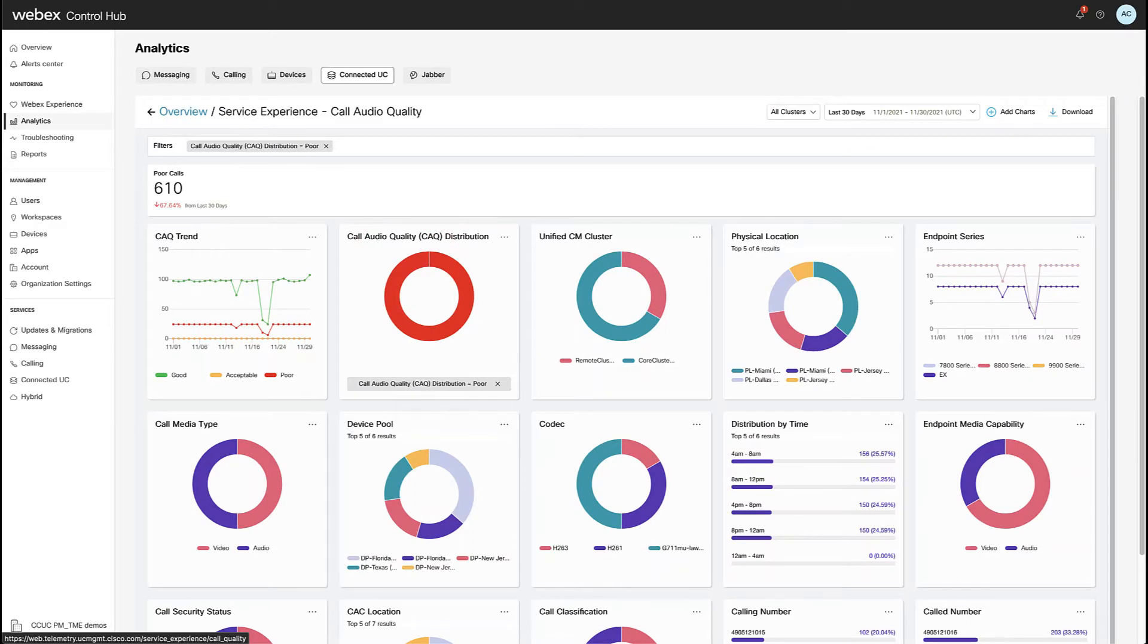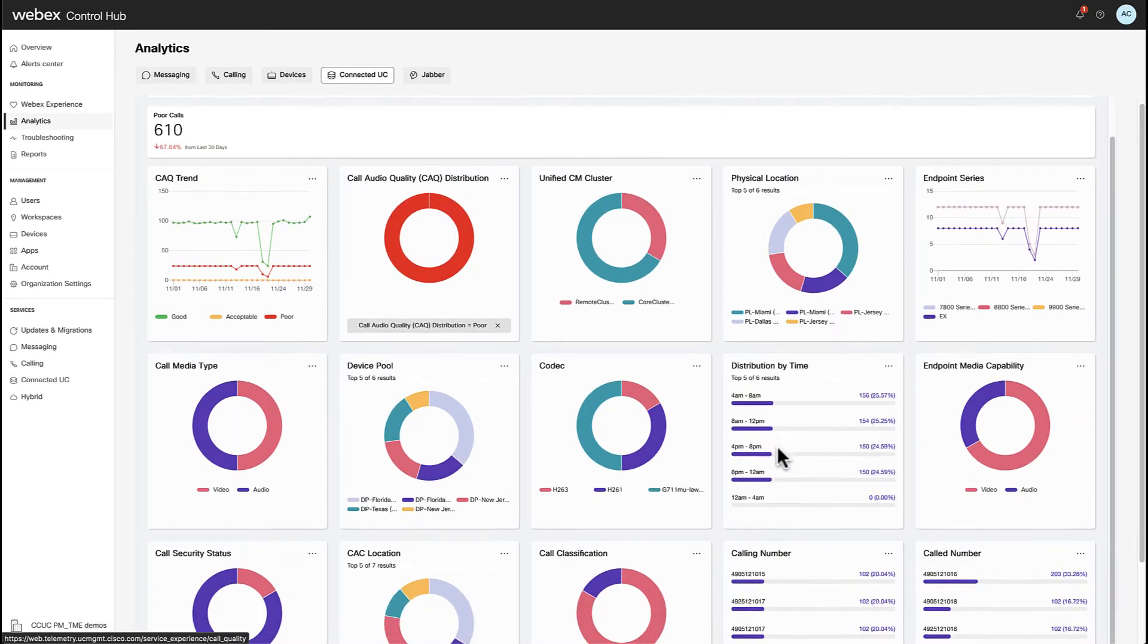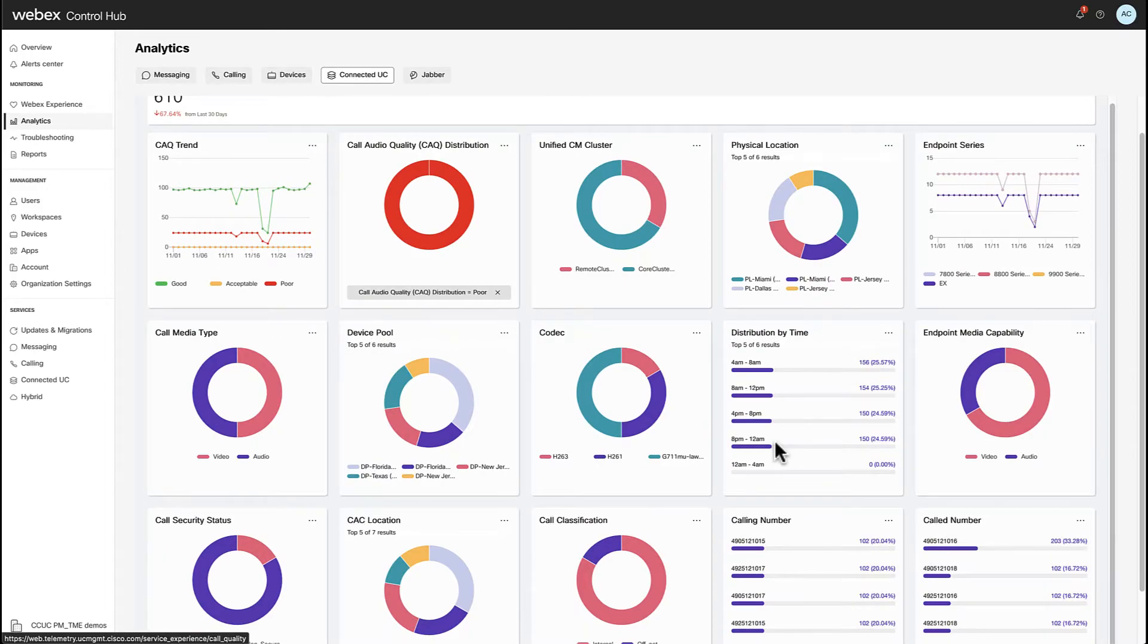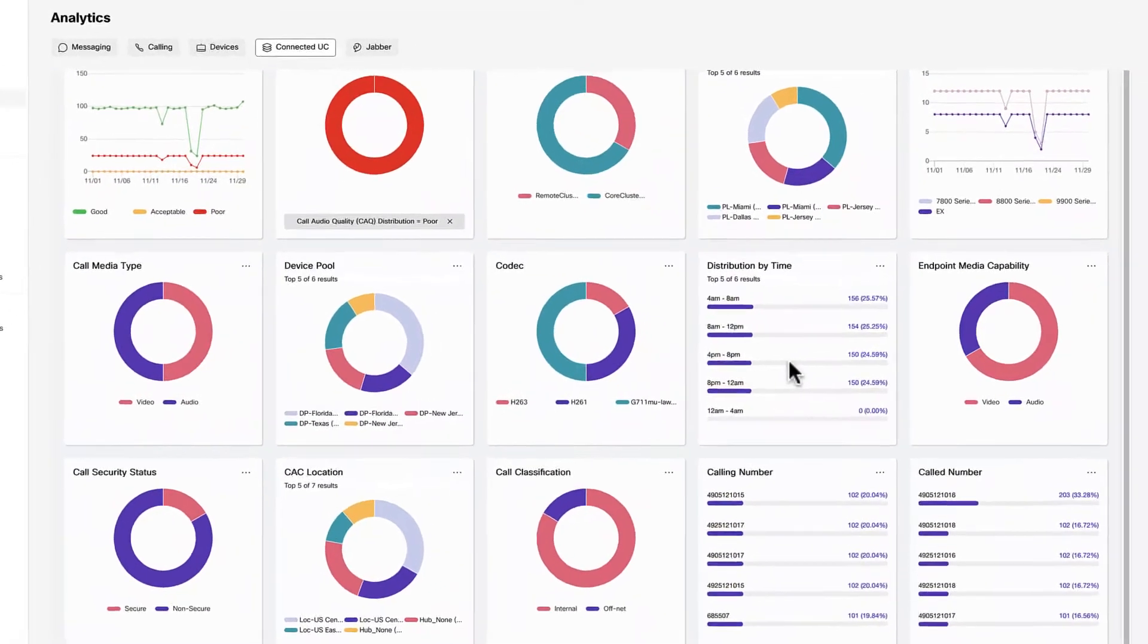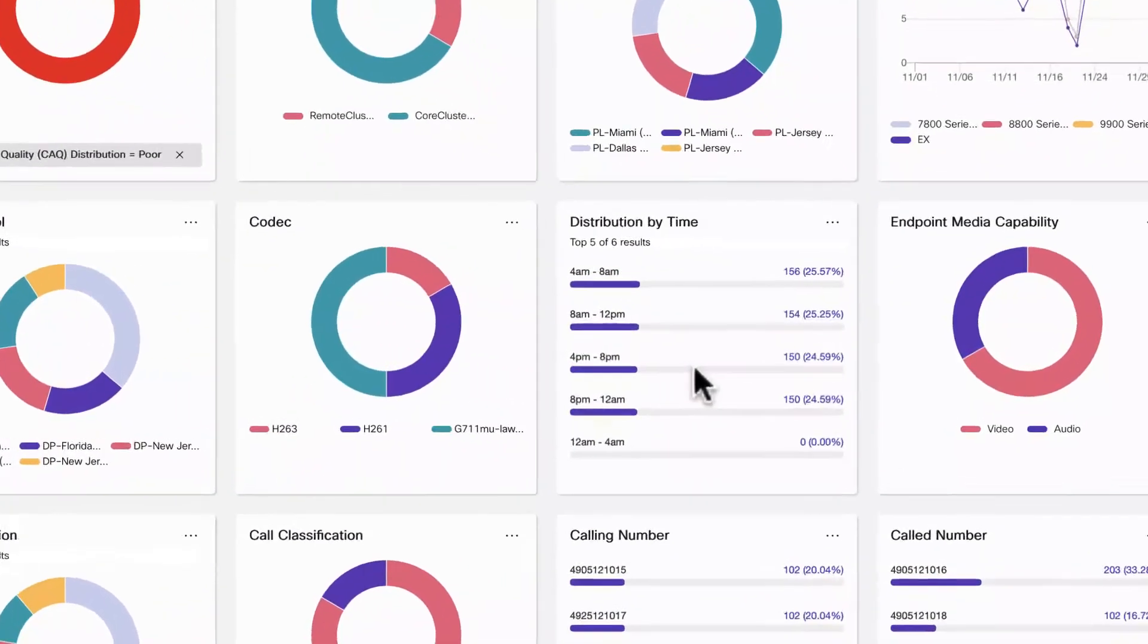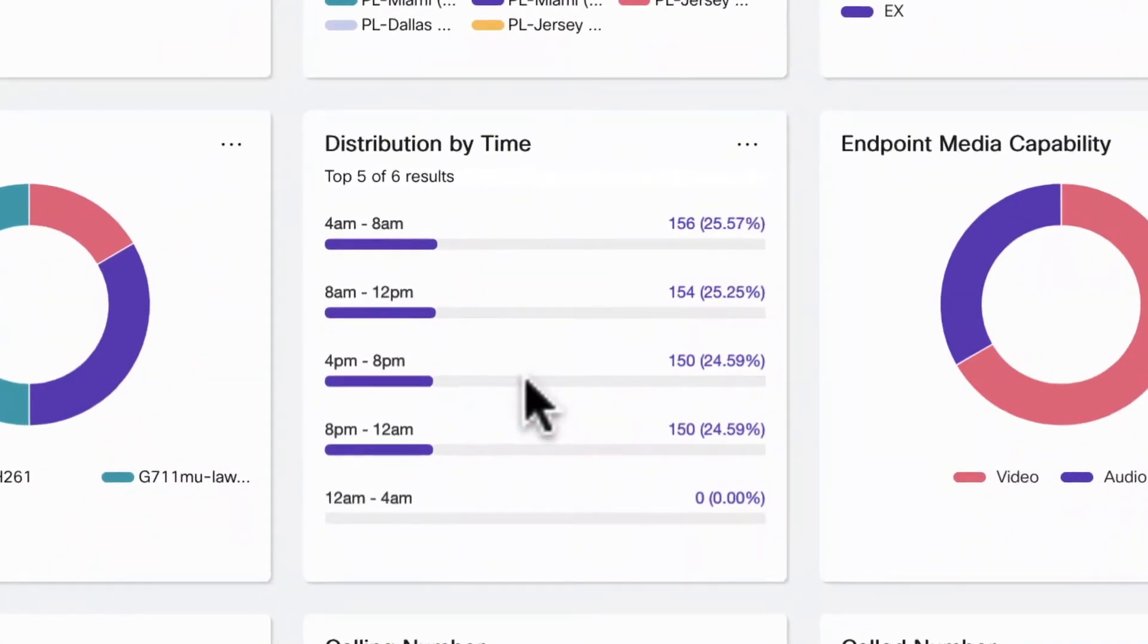Now let's check the distribution by time because maybe the poor calls are occurring around a more congested time during the day. In this case, it's pretty even due to the nature of this lab environment, but in terms of call quality, the distribution by time can be key.